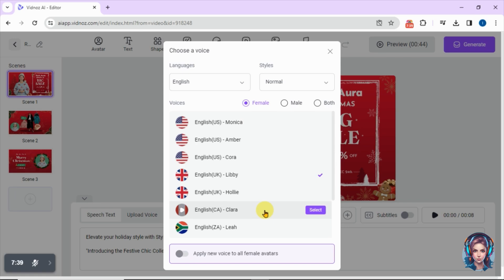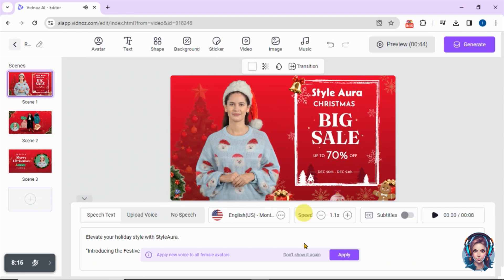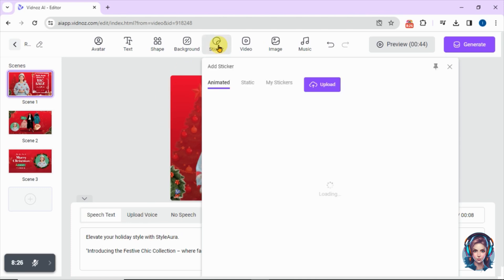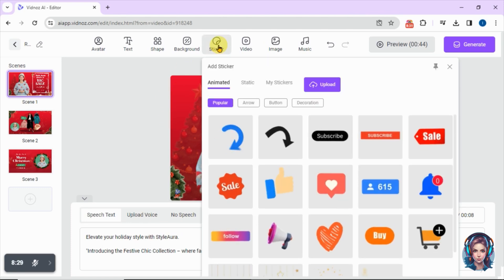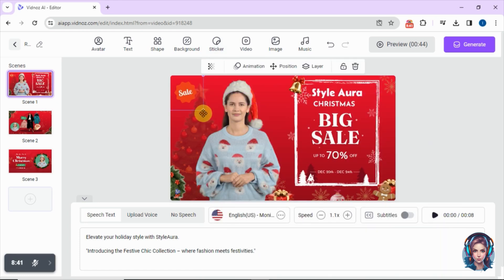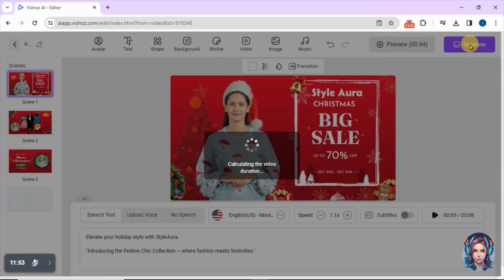You will see a variety of voiceover artists that you can use in your video — you can preview them before selecting. Click on 'Apply New Voices to All Scenes,' select the voice, and it will be applied to all scenes directly. You can also upload your own voice if you want. You can also add stickers to your video. There are so many editing options available — once done, click on 'Generate' to generate your video.